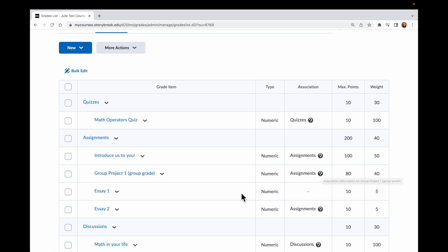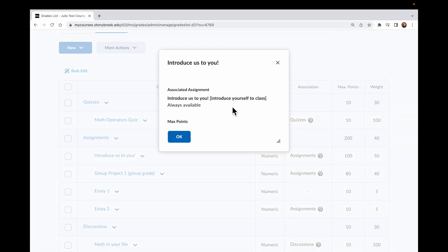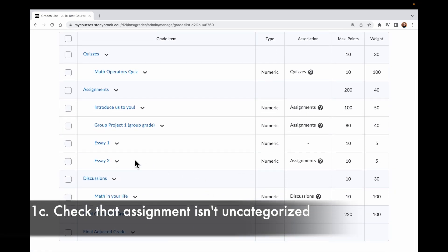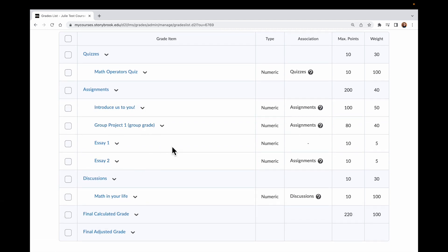So in order to get my Gradebook aligned so that all my assignments are actually in my grades, I need to make sure I link Essay 1 to this grade item, and I need to create another grade item for Essay 3. When I come in here, I should see that each of my assignments appears in the Assignments category and is associated with the correct assignment. Let me scroll around and confirm that Essay 3 doesn't appear somewhere else without the category. It's not there, so let's go ahead and link them.